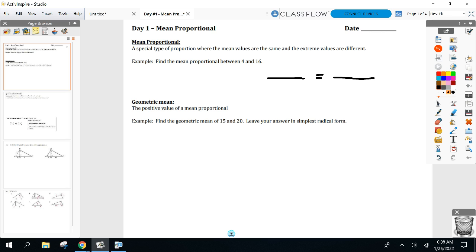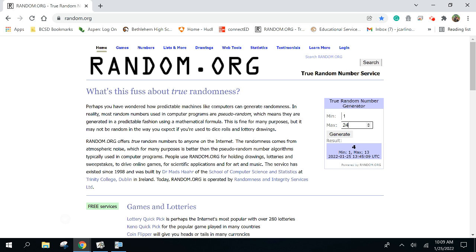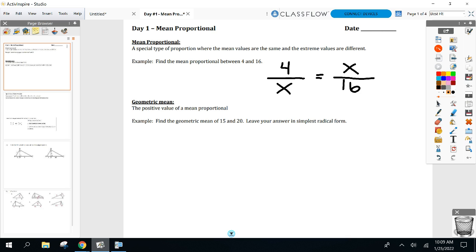Setting up a mean proportion means my means are the same and my extremes are different. In this case, the different extremes would be 4 and 16. Find a number that you can multiply by itself that equals 4 times 16. We know how to solve these — cross multiply. x squared equals 64, so take the square root of both sides.